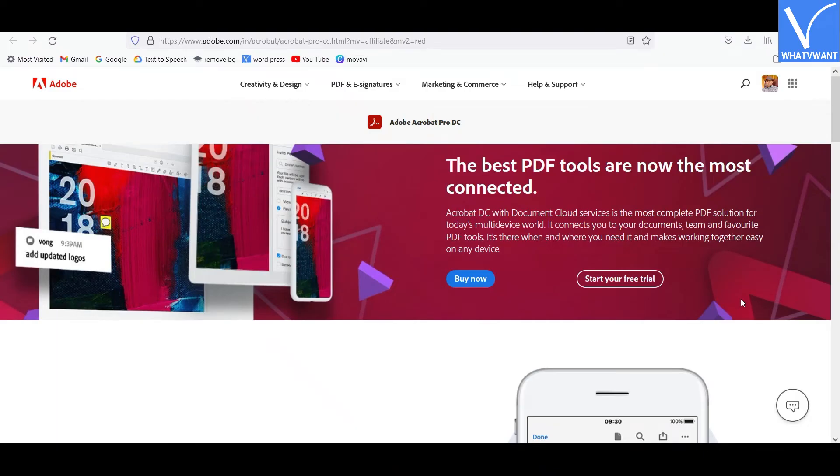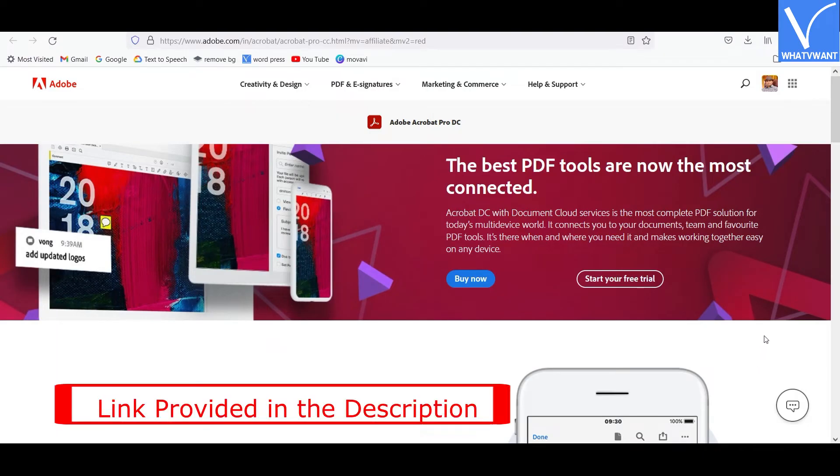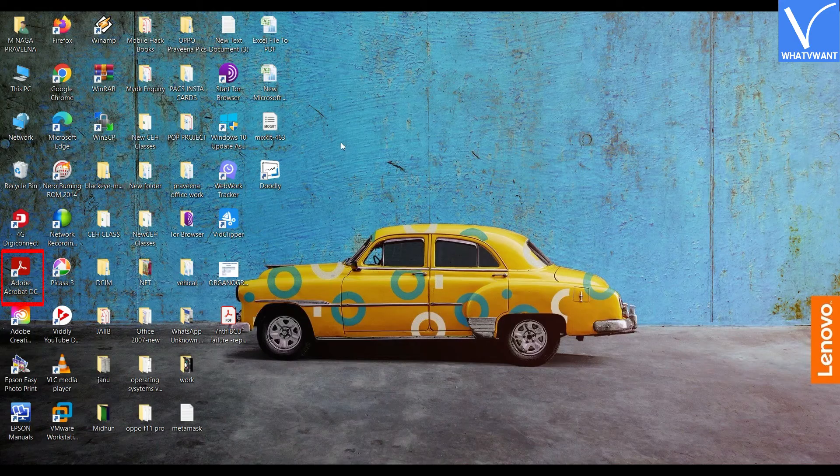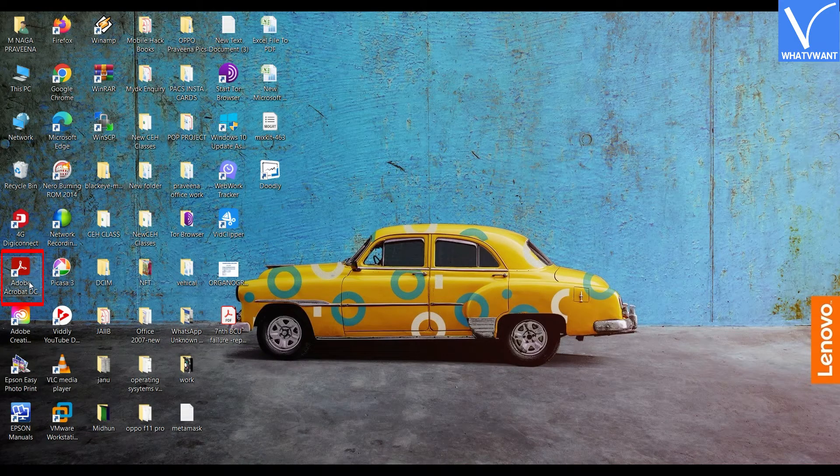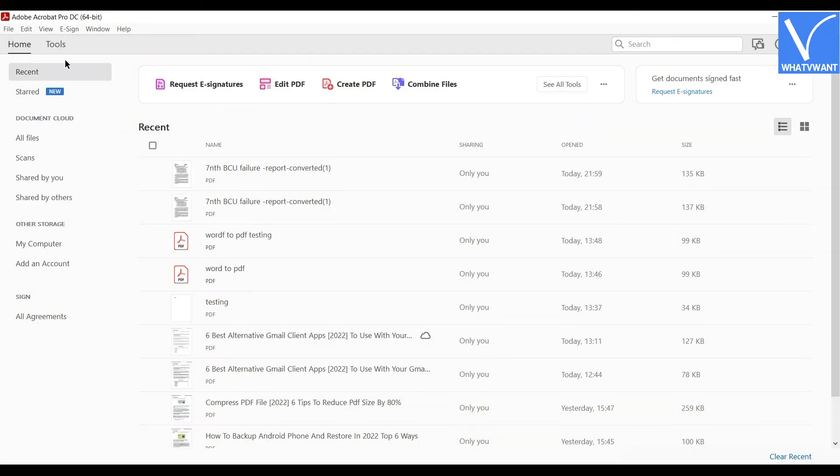Buy and install the Adobe Acrobat DC from the official website. Launch the Adobe Acrobat DC application on your device. Click on the tools options at the top.